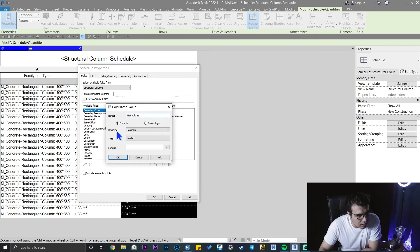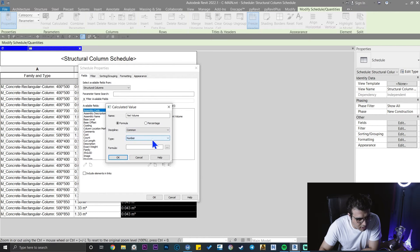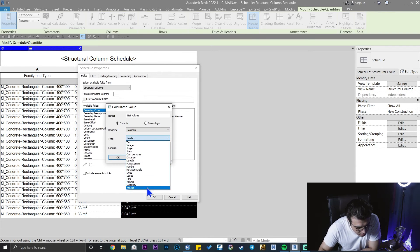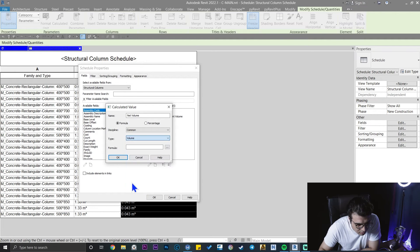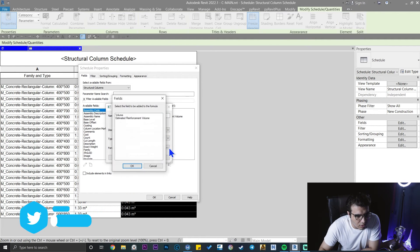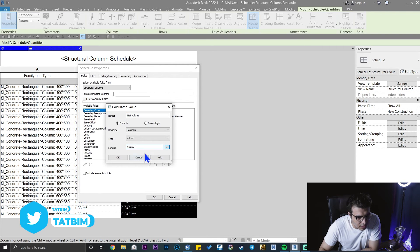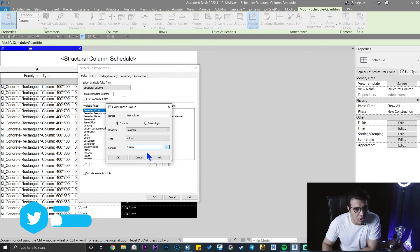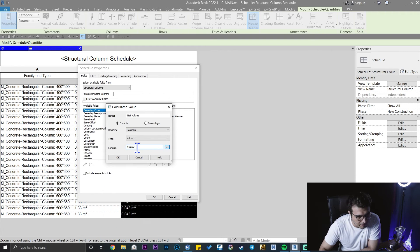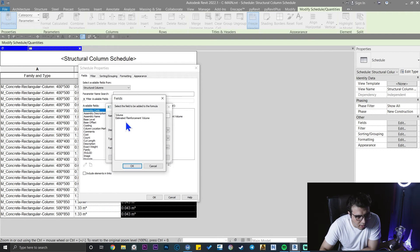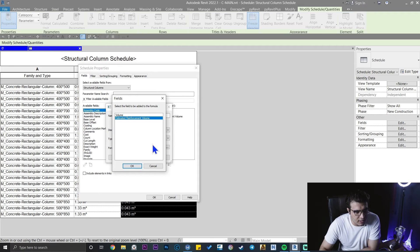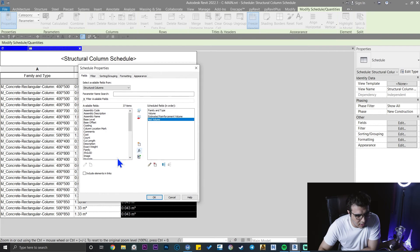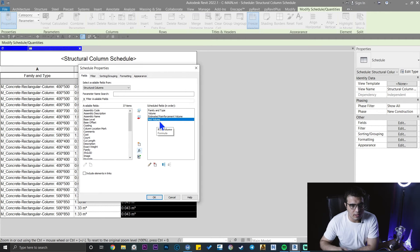It's going to be formula, and the discipline is going to be common, and type is volume. Then you need to press volume first, and then we want to minus the estimated reinforcement volume from our main one, and then click on okay.